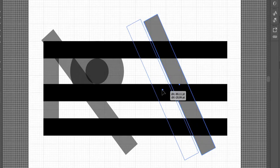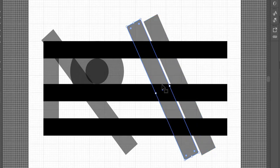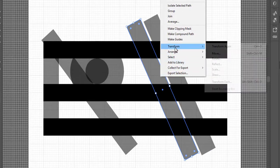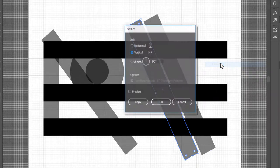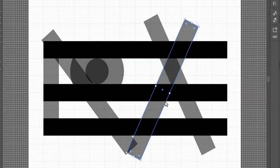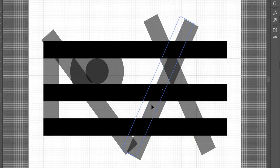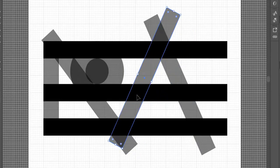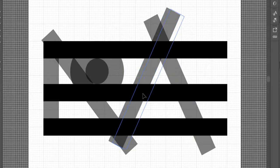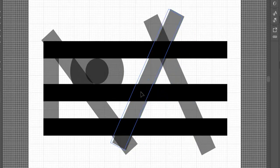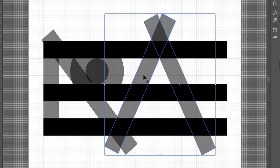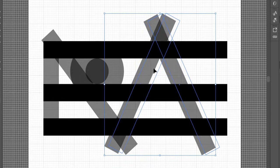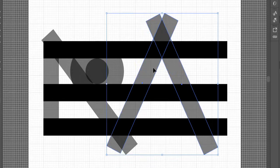Duplicate that rectangle. Go to Transform and reflect it vertically. Place both shapes in the right place.